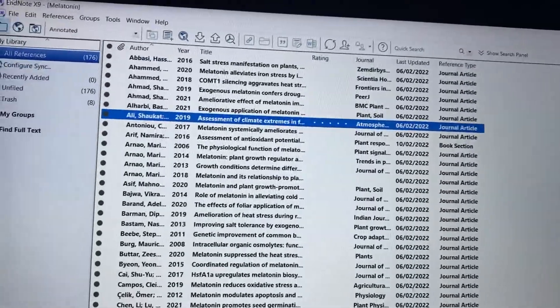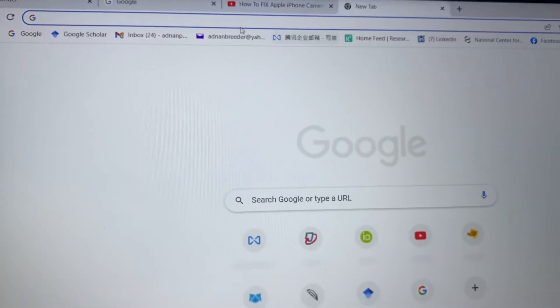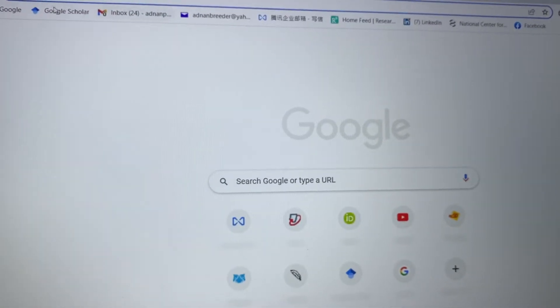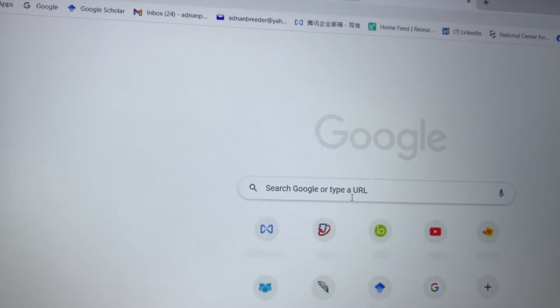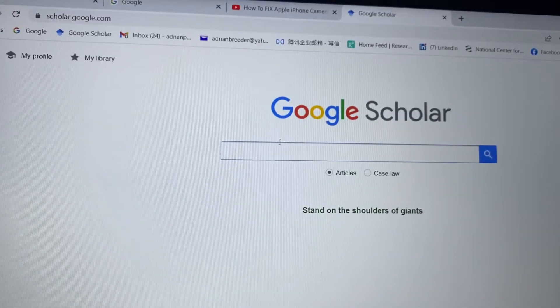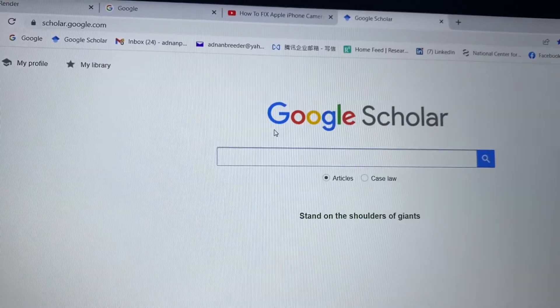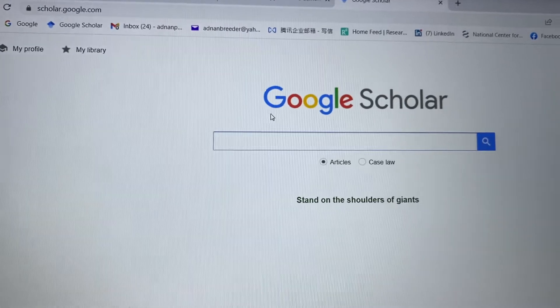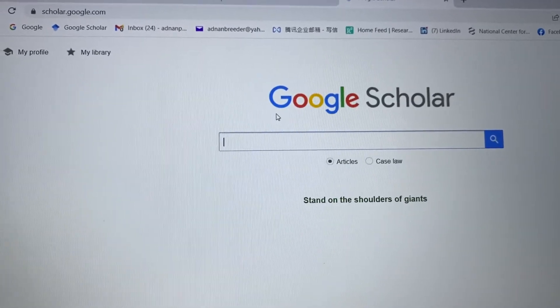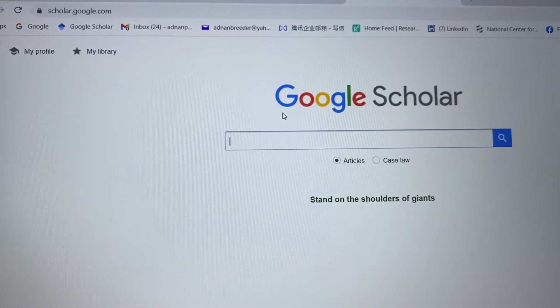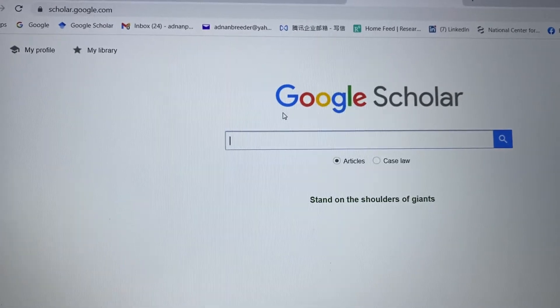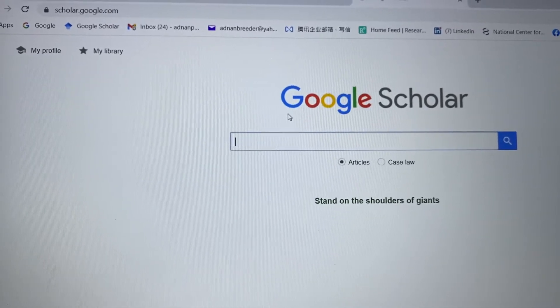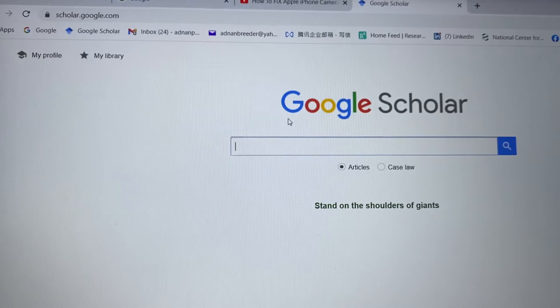One more thing I'm going to show you: whenever you're trying to insert a new reference into the EndNote library, make sure first you check the library. If that reference is already present, you don't need to import it from Google Scholar. Just use that reference from the library. This way you'll have no duplication issues.